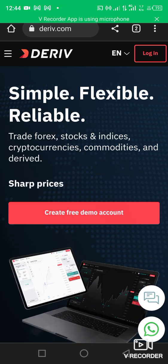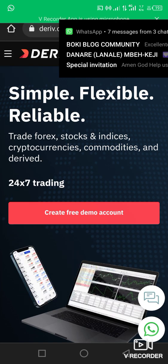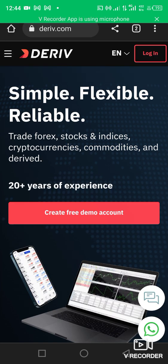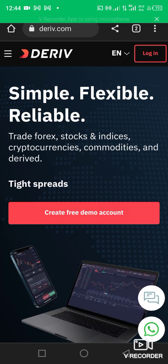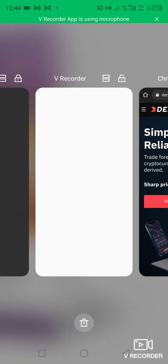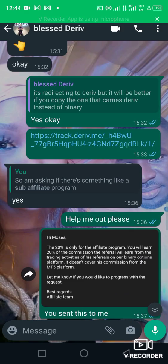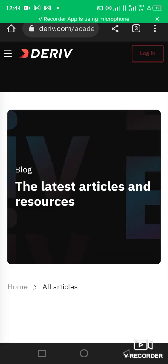First of all, I'll be dropping the link you can use to register in the description column of this video. Just check the description and you'll see the link. Let's go.